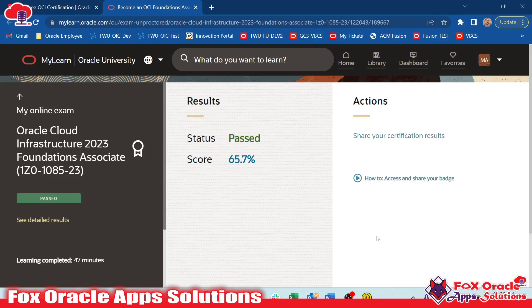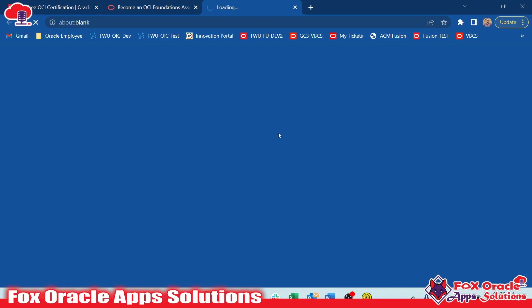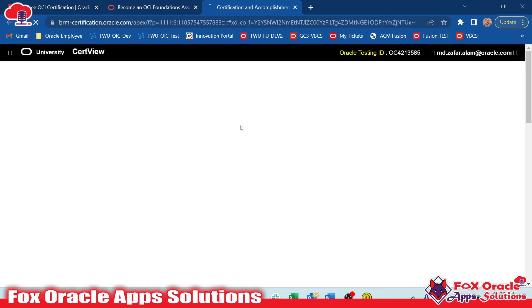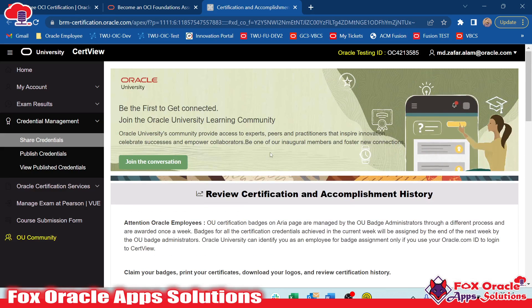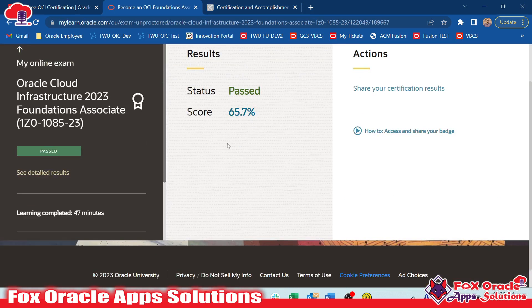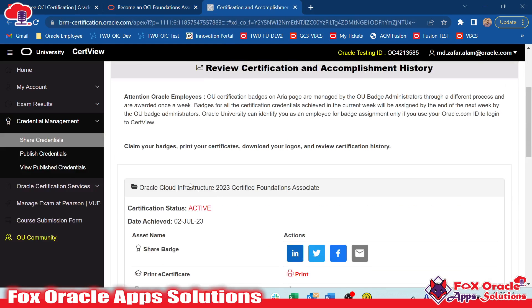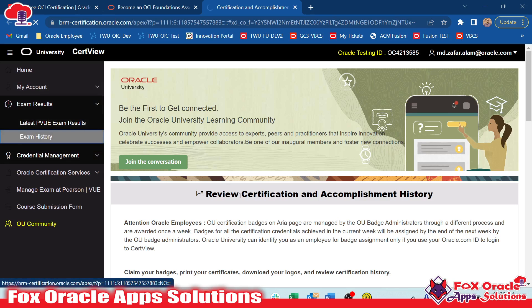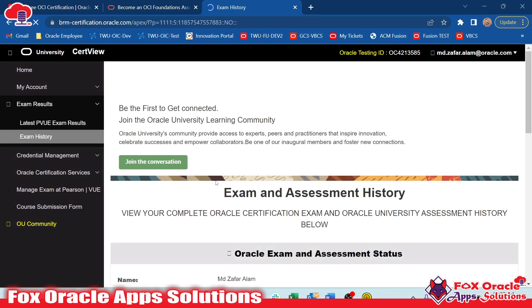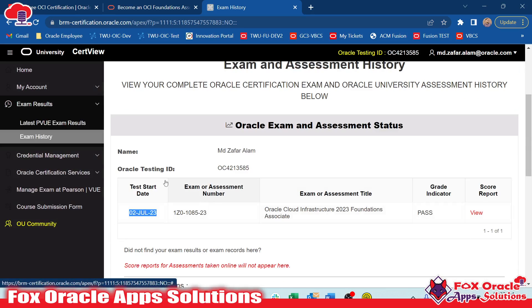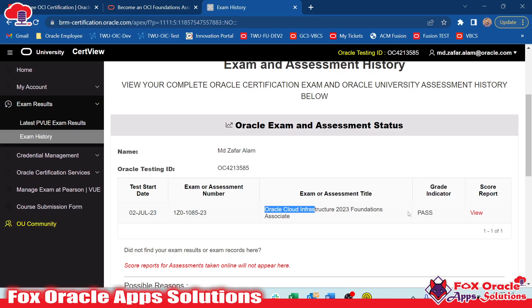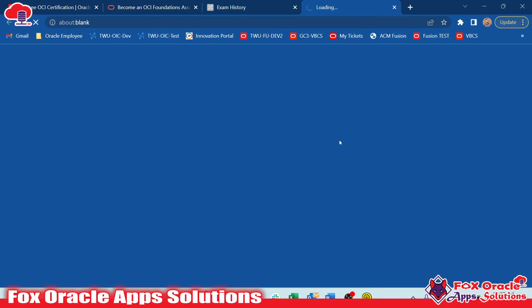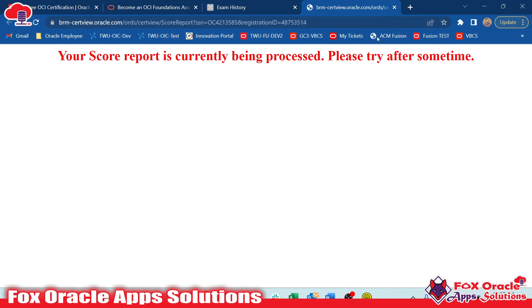After a few minutes, you can see the 'Share Your Certification Result' button is now enabled. Once you click it, it navigates you to another website called CertiView. Here you can see your certification and get the option to share it on social media apps like LinkedIn, Facebook, or others. It logs in with the same credentials used for the exam. In the Exam Results section you can see your exam history — I appeared for the exam today, July 2nd, and you can see the certification number, name, and status as Passed.